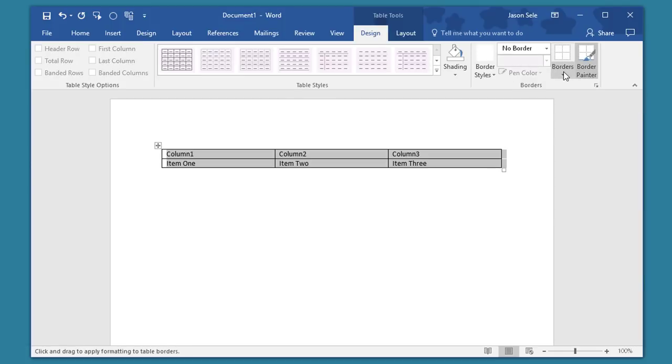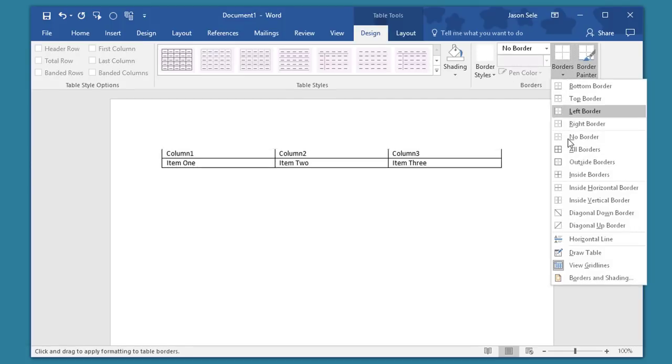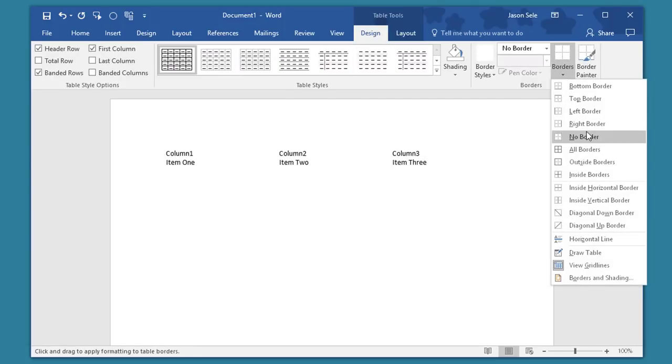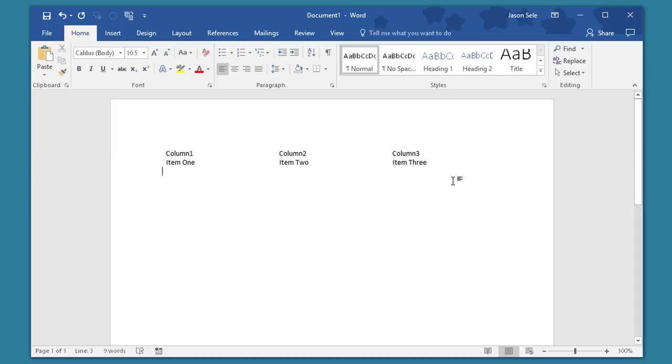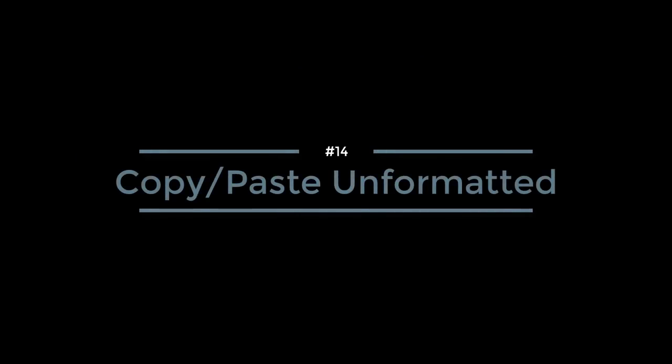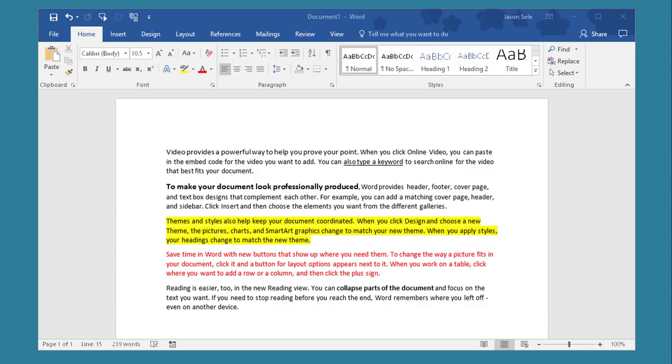You can also choose to get rid of the border and now you have a table with the same data and this will allow you to easily edit and change things. Number 14. Copy-Paste Unformatted. Sometimes when you copy text from a website or other location it has formatting already in the text.